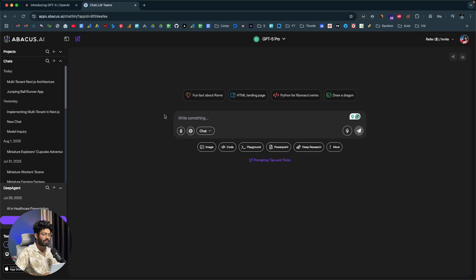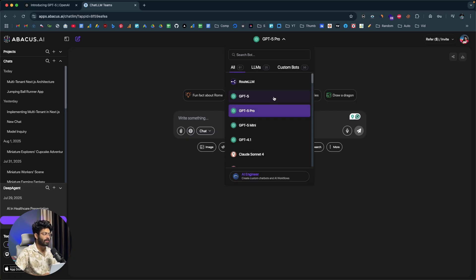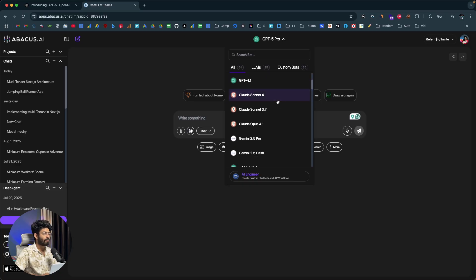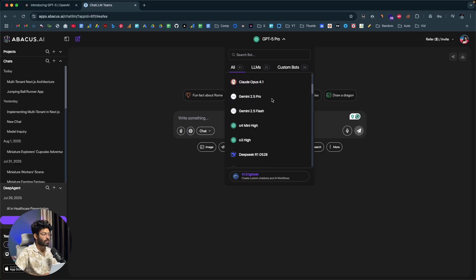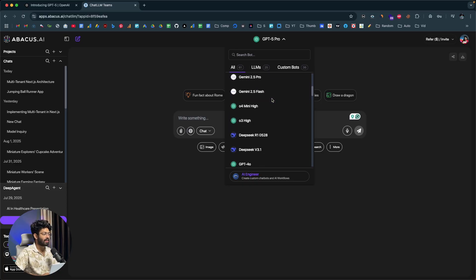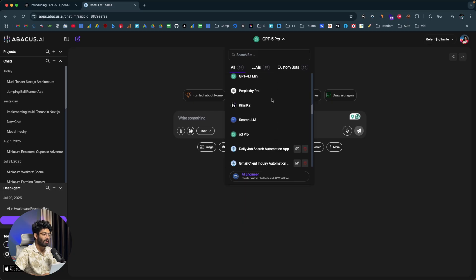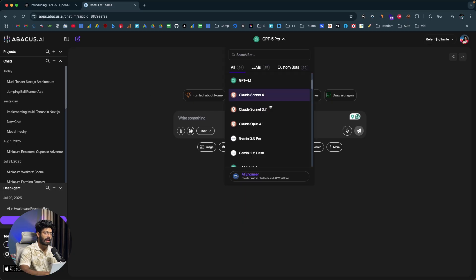Chat LLM is an all-in-one AI tool that lets you access almost all the leading and state-of-the-art models from all AI providers. If you click on this drop-down menu, not only can you access the latest GPT-5 models, but you can also access Opus 4.1, Sonnet 4, Gemini — models from pretty much all providers out there.